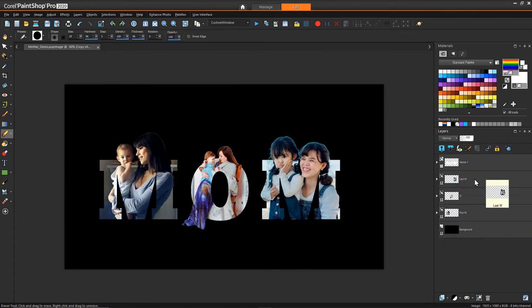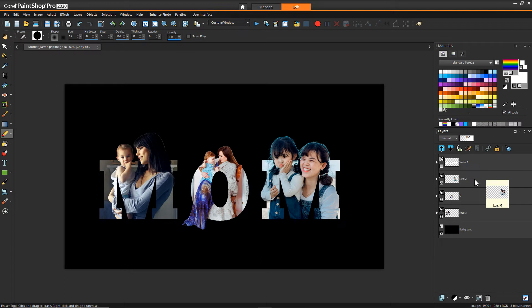And so now here we are with all the letters complete. This is essentially what the key aspect of this effect is all about - this sort of multi-layer method of extending pictures beyond letters. What remains is just adding a little bit of style.